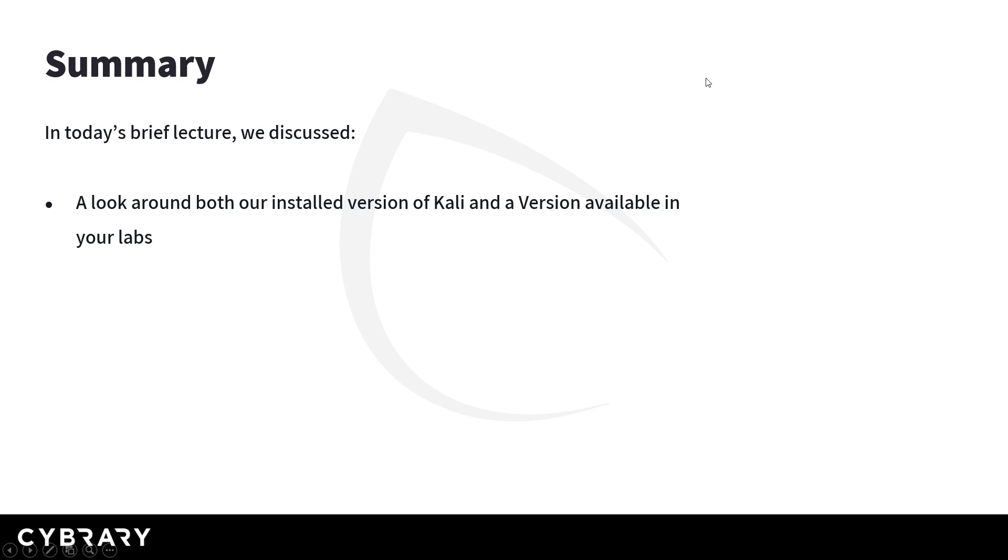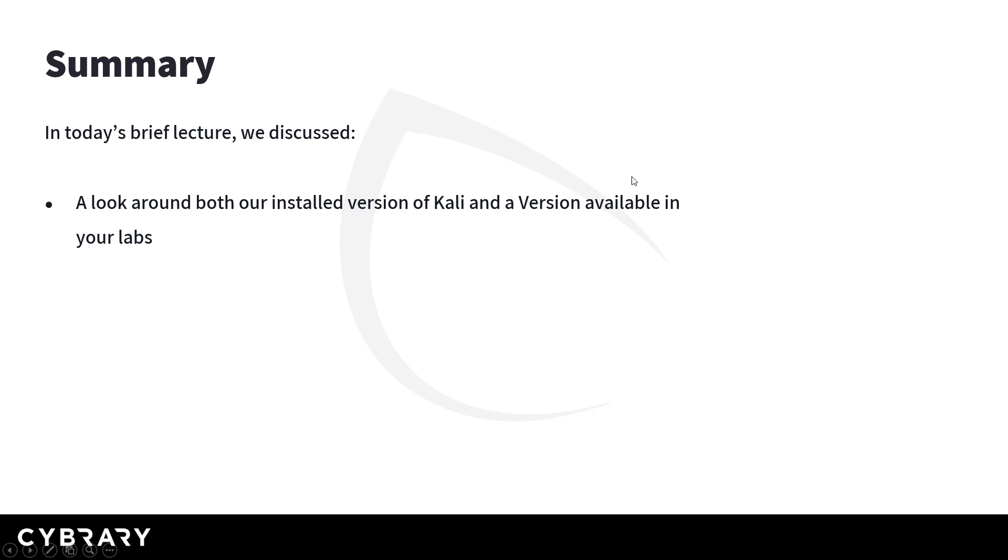Now in summary, in this lecture we took a brief look into the Kali desktop and how things were laid out. We looked at of course the version that we recently downloaded as well as the version that's available to you in your labs and we got a feel for where things are at and what things do at a very high level with respect to what's under settings and what we have as far as applications and things of that nature. And so I want to thank you for your time today and I look forward to working with you in the future.